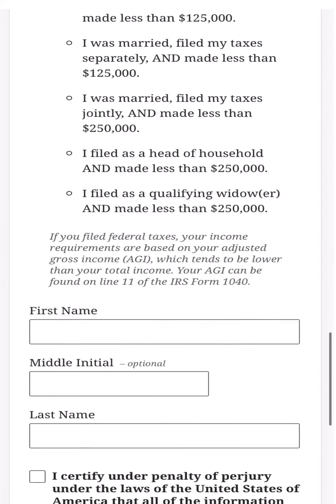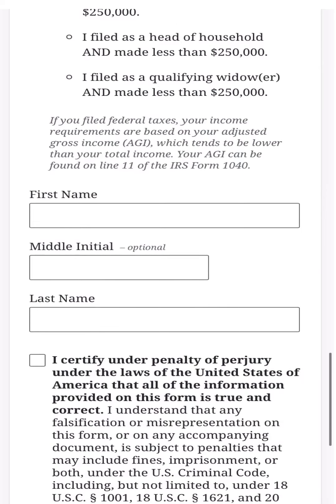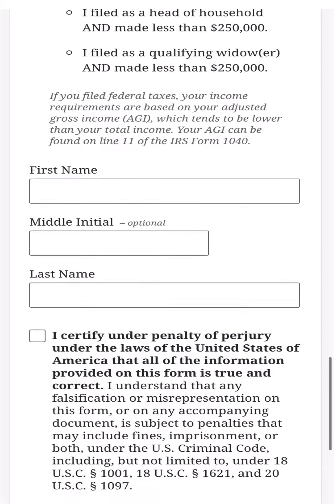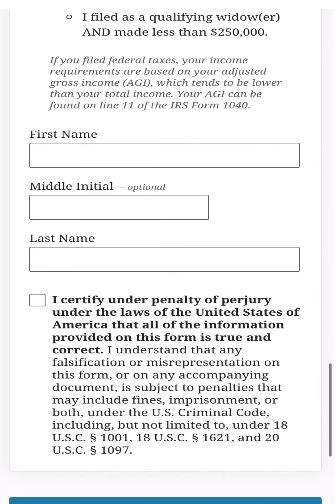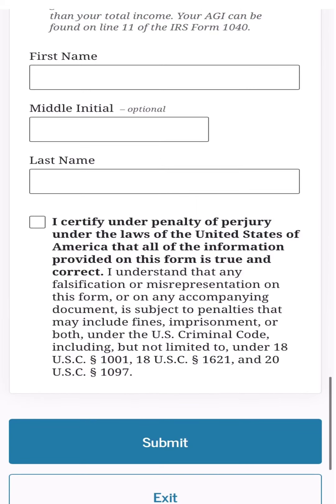After entering all that information, scroll down to confirm your first name, last name, and middle initial if you have one. Then check the box certifying: 'I certify under penalty of perjury under the laws of the United States of America that all the information provided on this form is true and correct.' Then click Submit — that's all you need.